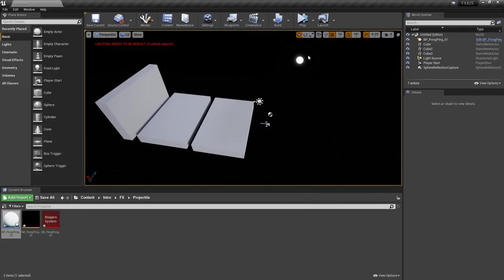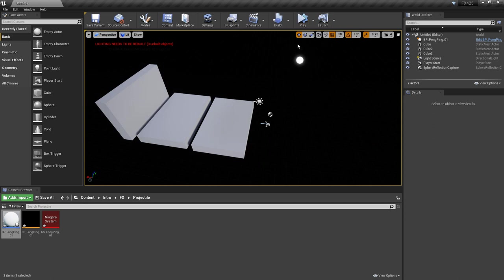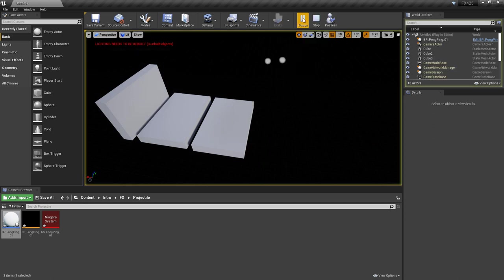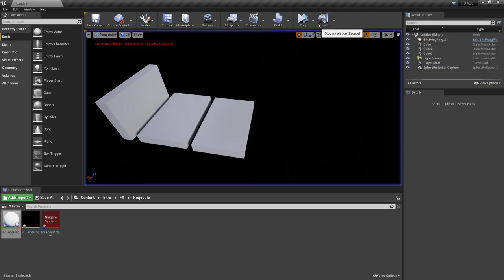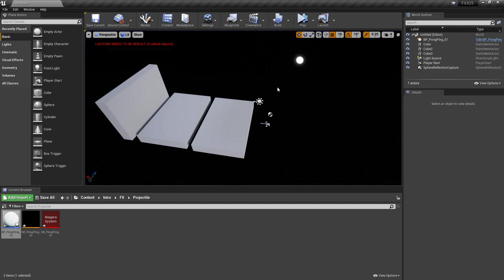I'm going to click on play and simulate with my blueprint in the world. You'll see it goes and boom, it's gone. This is working perfectly.